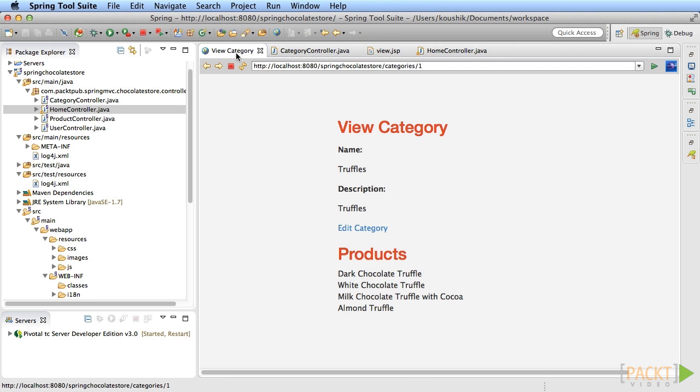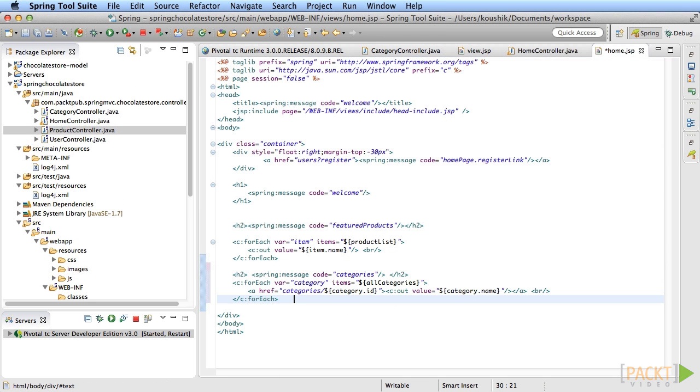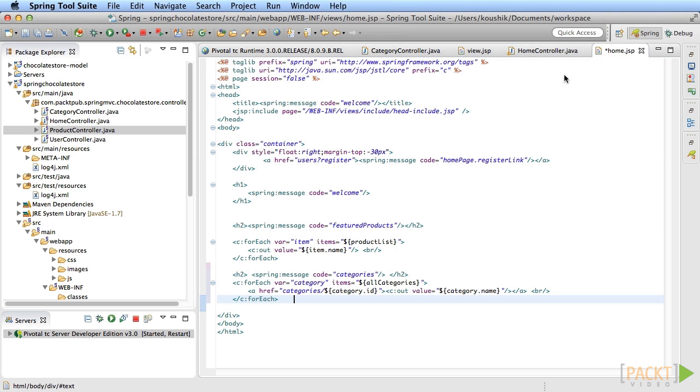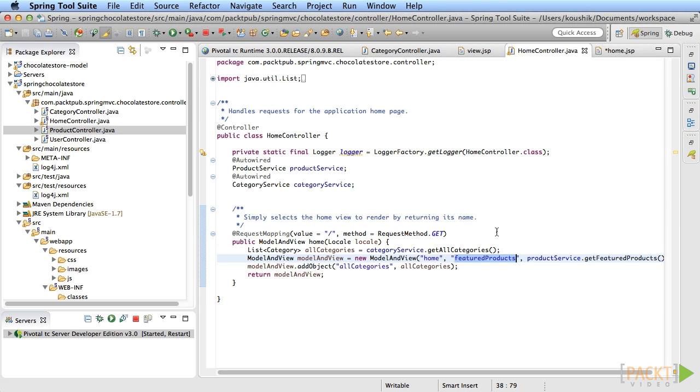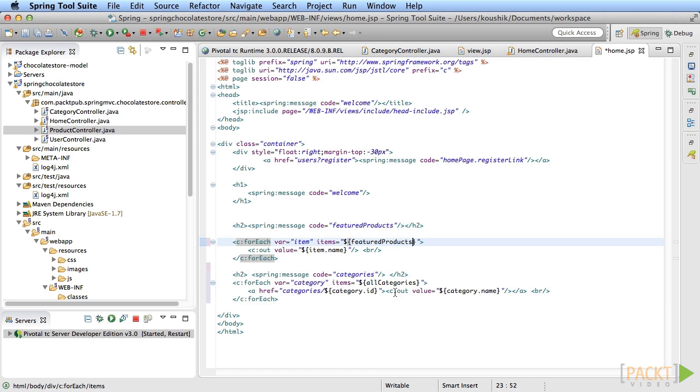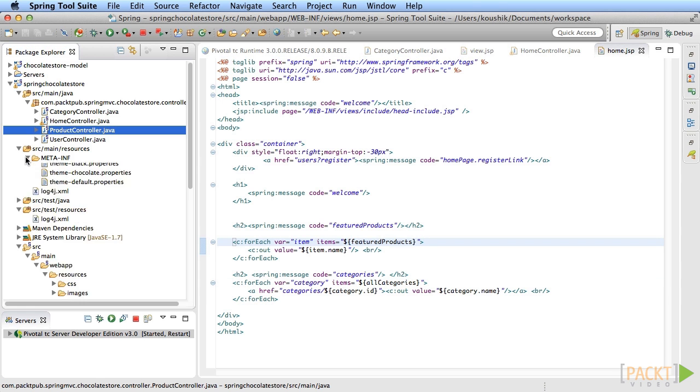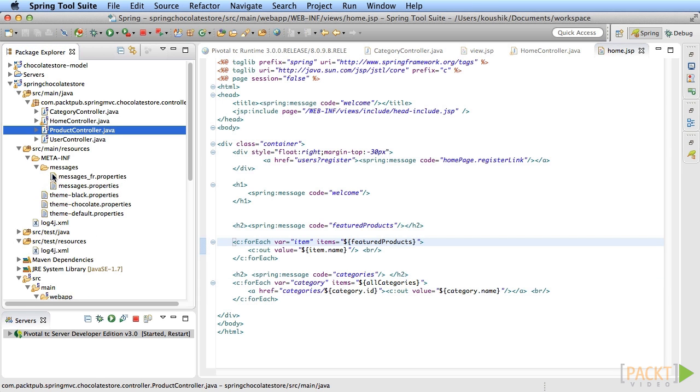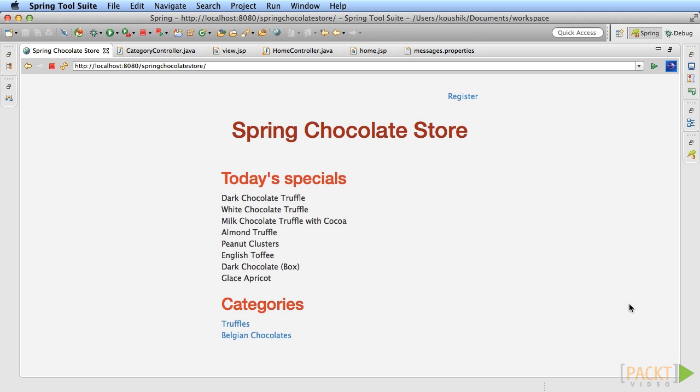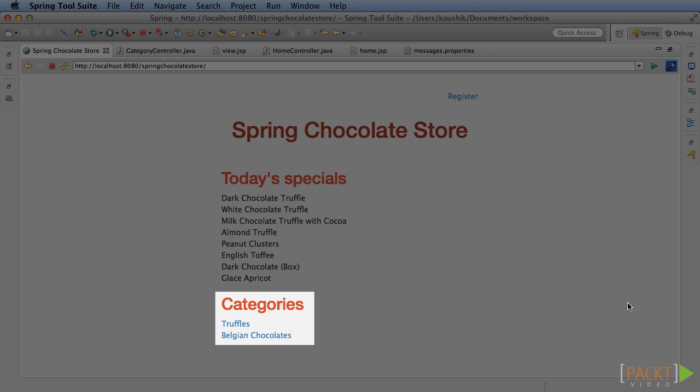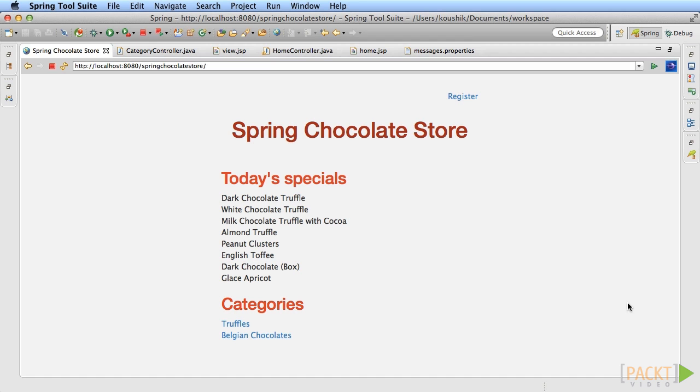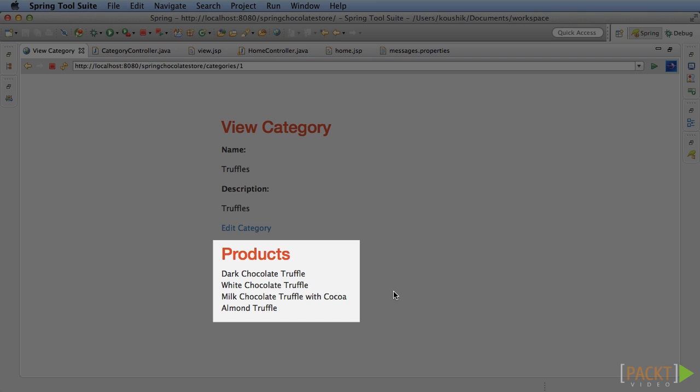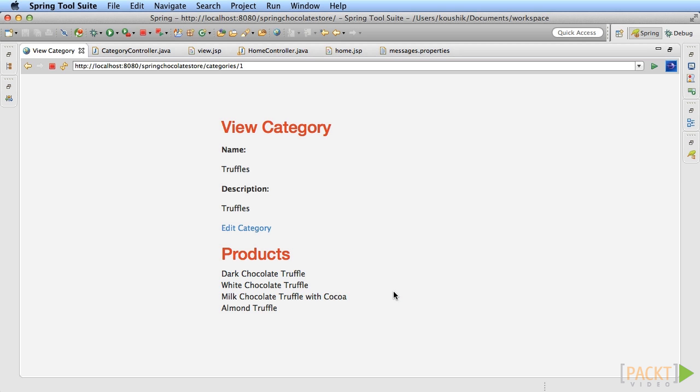Update the home.jsp file to show the list of categories that link to the category page. Write a for loop that loops through the model attribute for the category that you've added in the controller and show a list of links to the category pages. Add the message to the property file to show the header. Run the application. You can see that the categories on the homepage are being rendered and clicking on the category takes you to the category page, where you can see the list of products in that category.